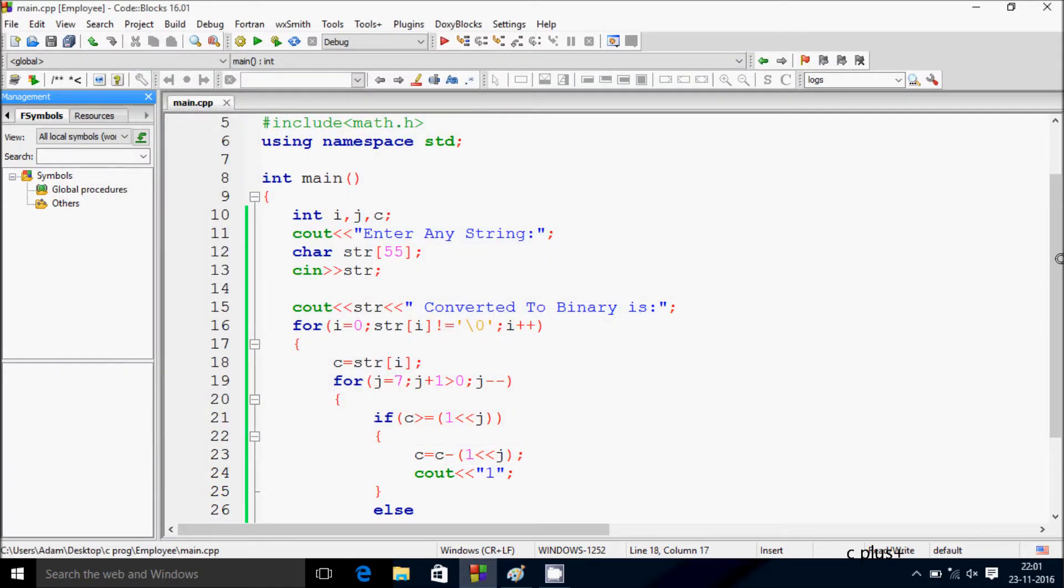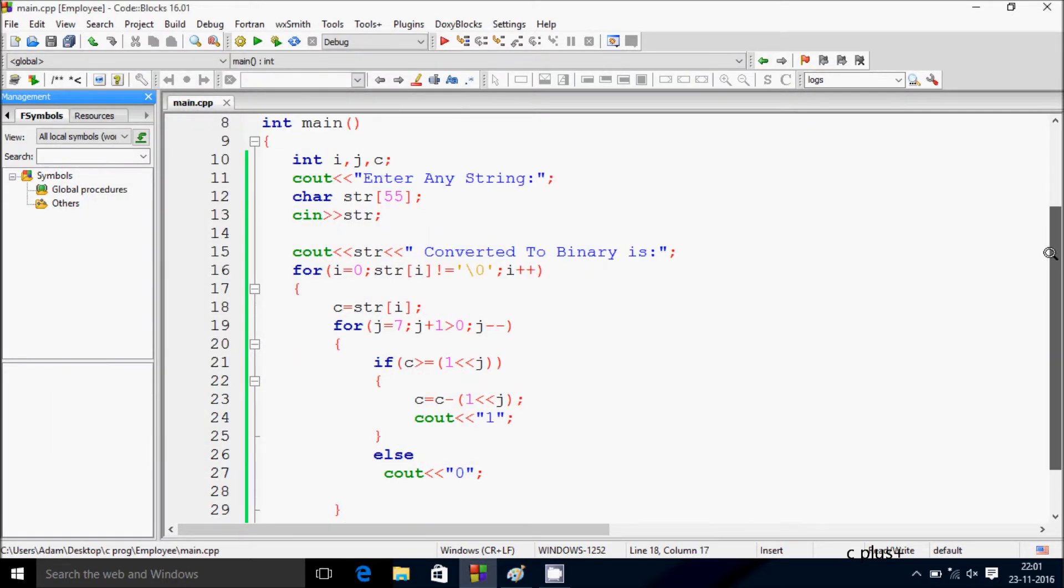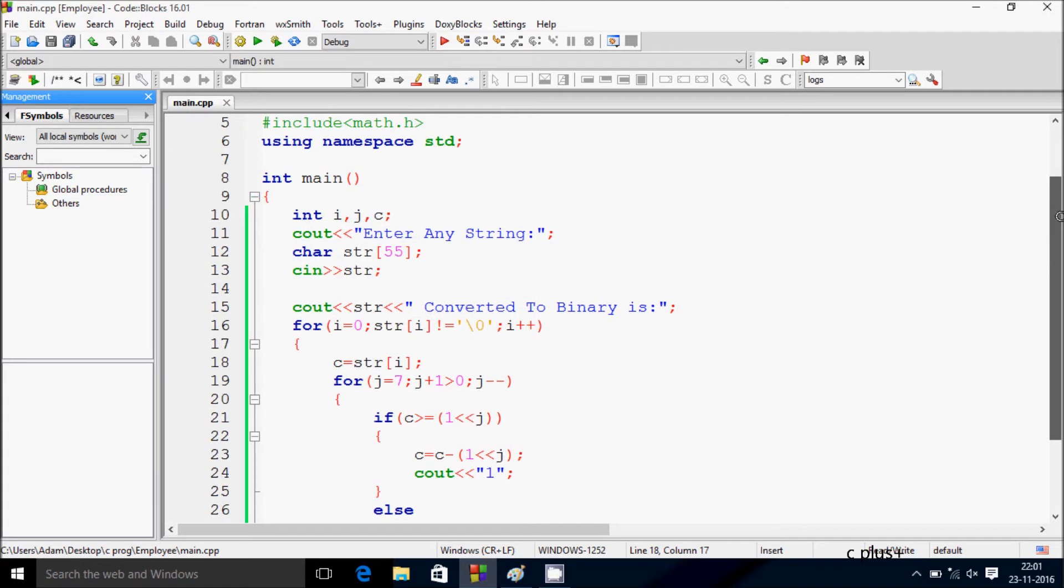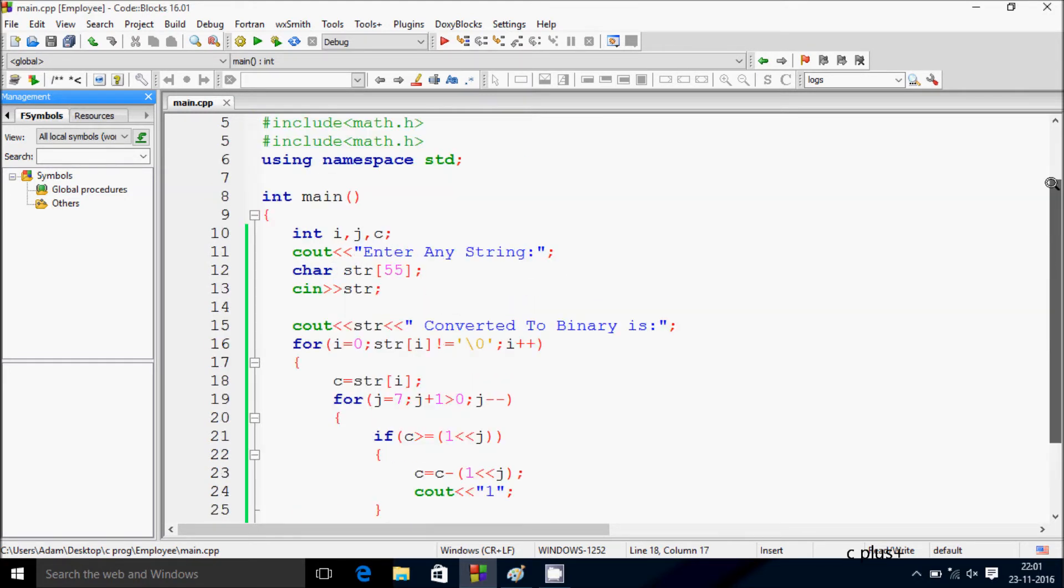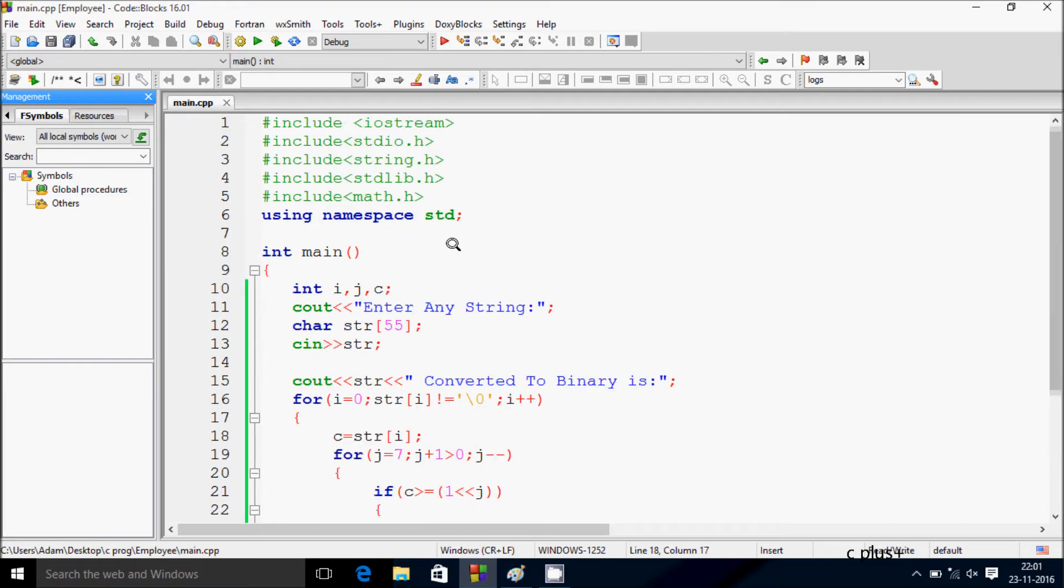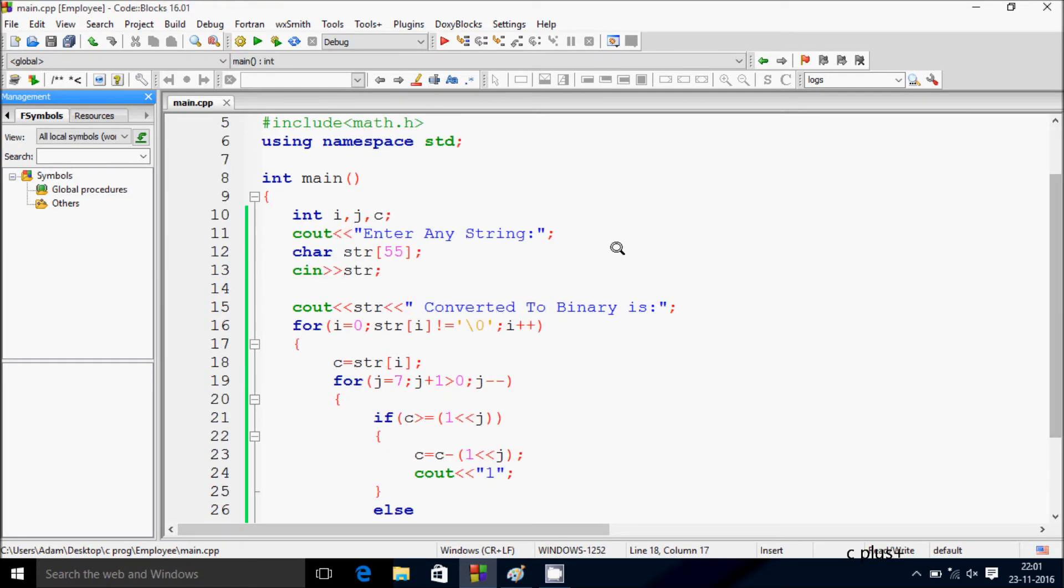So this is the code to convert any string into binary. This video is now over. Thanks for watching!